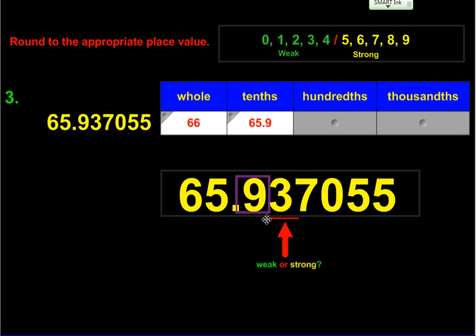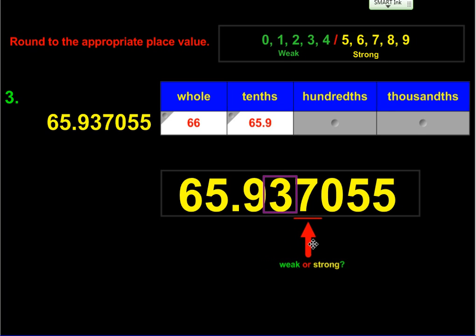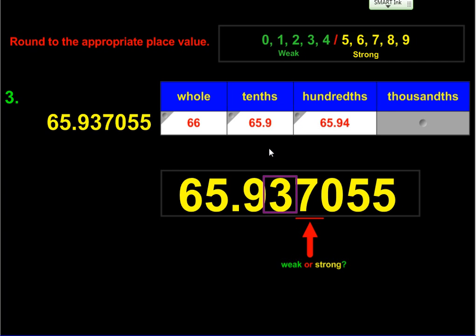Now we're rounding to the hundredths, so everything shifts down one place value. I now have a box around the three, and the seven is underlined. Is seven a weak number or a strong number? It's a strong number, so the three is going to get bumped up to the next highest value, which is four, and everything after the box disappears. So I now have 65.94.